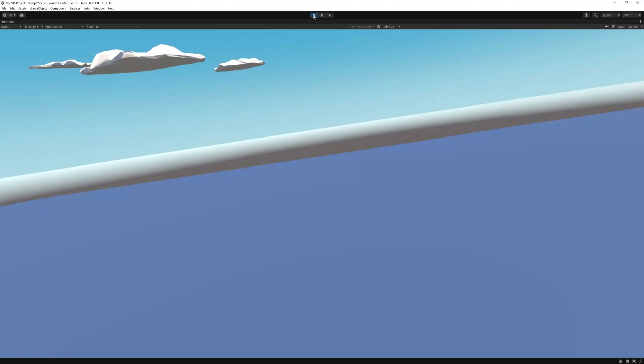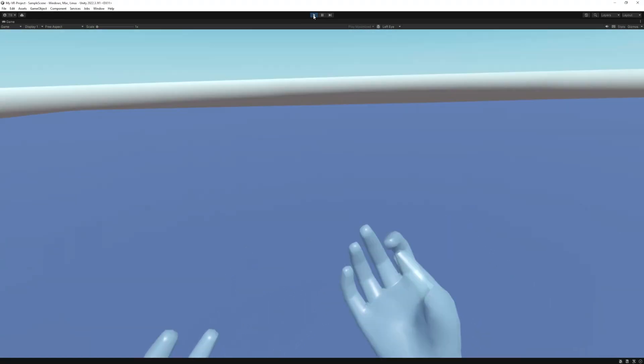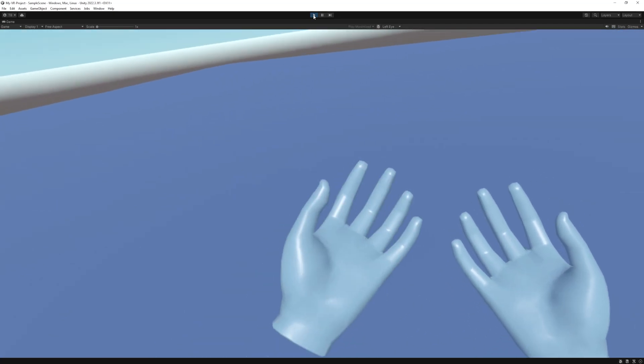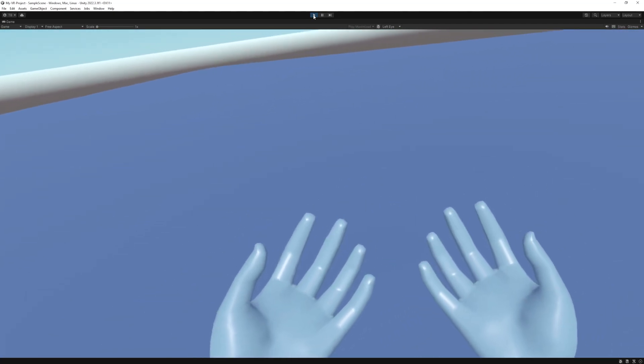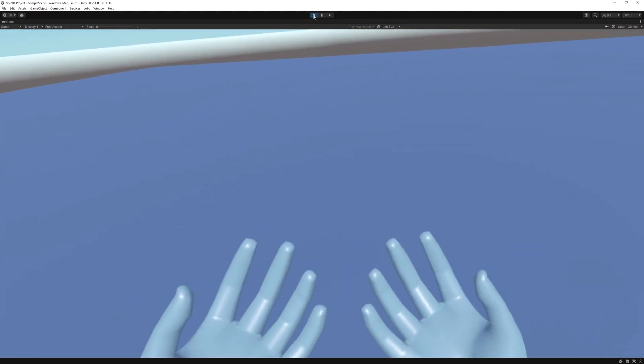Animations in Unity can be quite complicated, but in this video we are going to have only two animations that we will apply to our hands based on our inputs. By the end of this video we are going to have these animated hands. Let's get started.